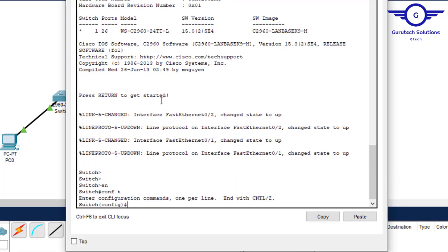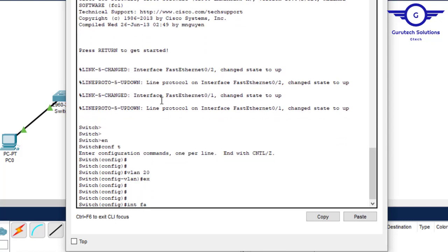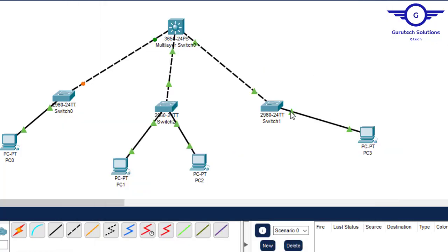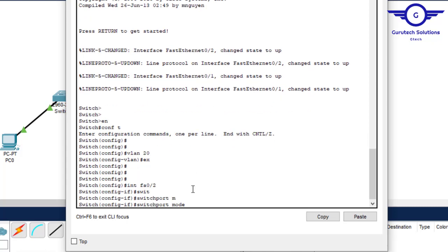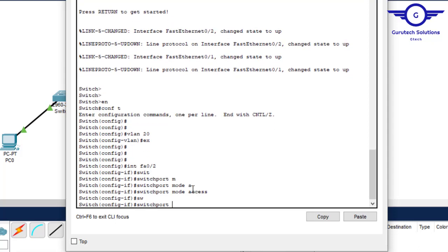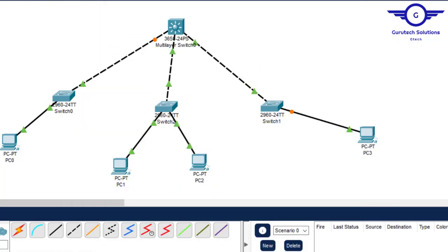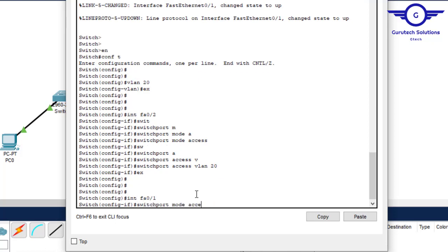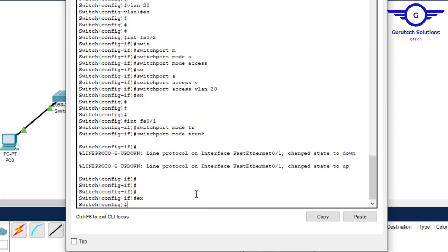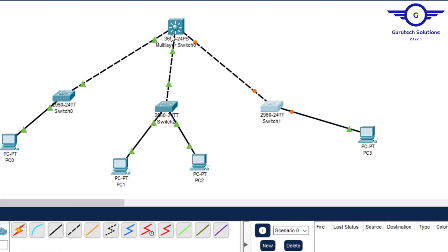Now we move to the second access switch to configure VLAN 20. Enable, config t, vlan 20. Exit, interface fa0/2, switchport mode access, switchport access vlan 20. Exit. Then configure the uplink fa0/1 as a trunk interface: switchport mode trunk. Exit and do write.